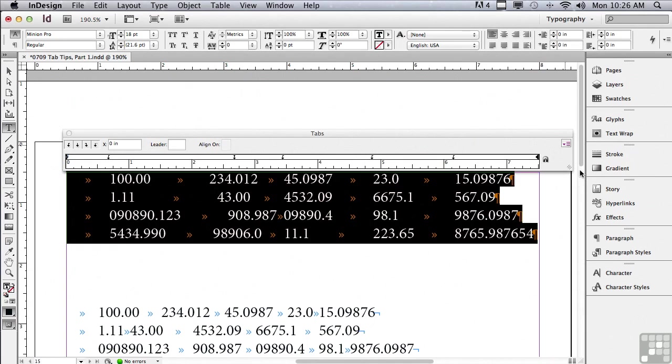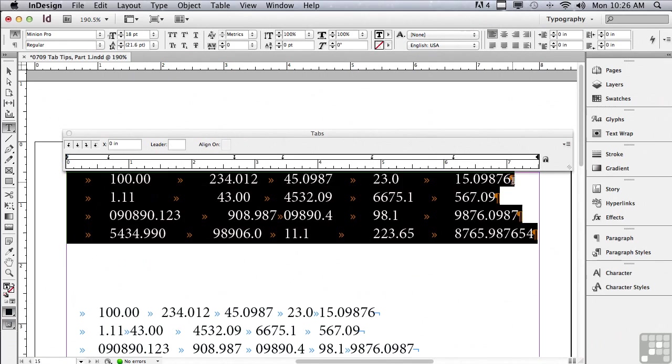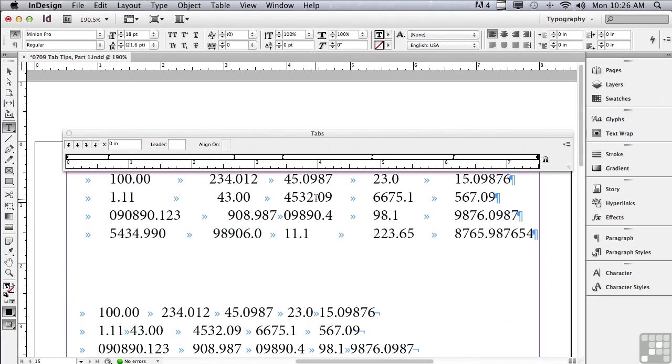Now, of course, the first thing that you would do after setting up complex tabs formatting is save a paragraph style. So you can use that formatting again and again. If I had all of my rows in one paragraph by using a forced line break between each one of these rows, I would only have to click in any one of the rows and it would apply the tab formatting to all of them. We're going to continue to discuss tabs in the next lesson.